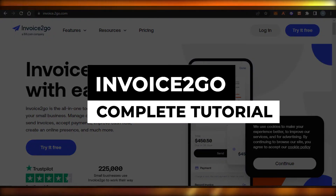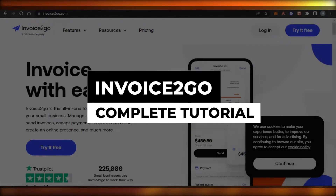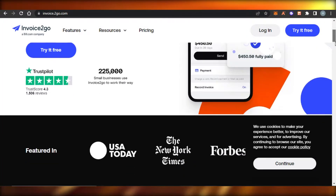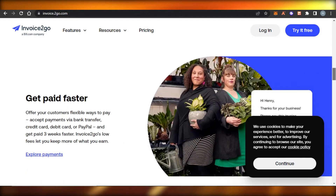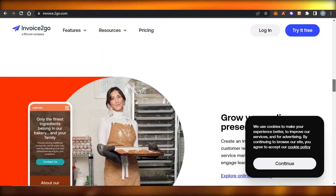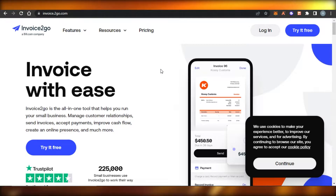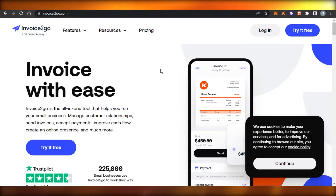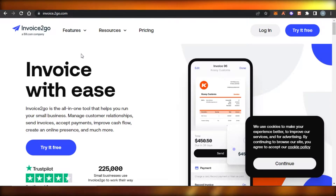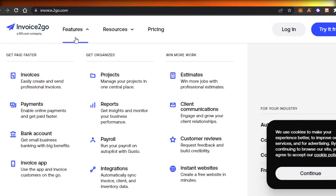Invoice to Go tutorial: how to use Invoice to Go for your invoices and more. Hi guys, welcome back. Today I'm going to be showing you how to use Invoice to Go to create professional invoices, manage customer relationships, accept payments, improve cash flow, and create an online presence. So let's get started.